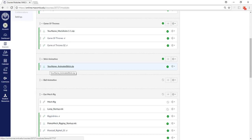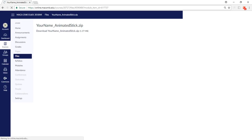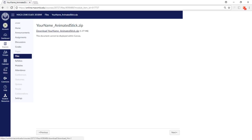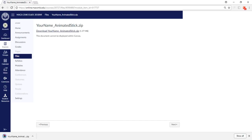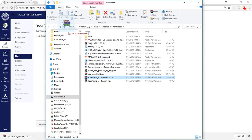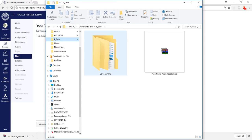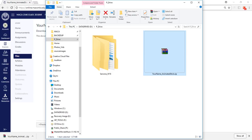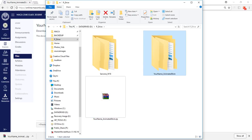If yours is rendering, you can start on the next assignment, which is the animated stick. I'm going to open up the animated stick — just like the other one, you're going to download it from Canvas. You extract it to the folder and rename it.